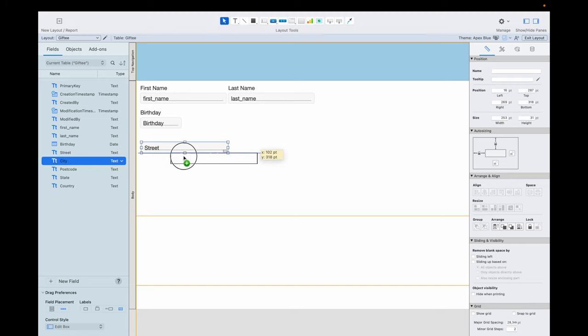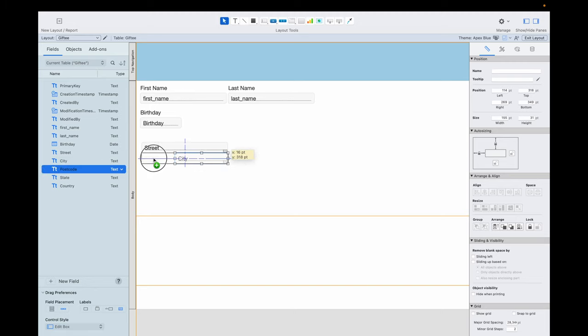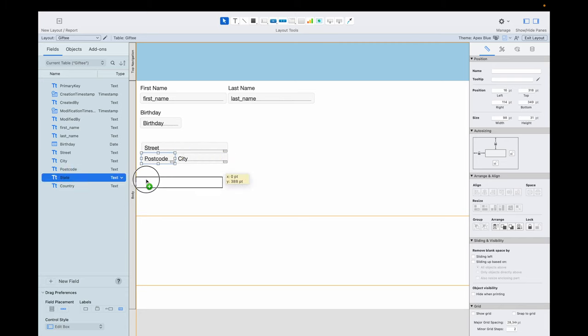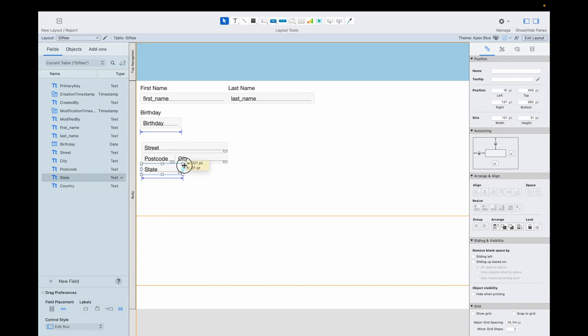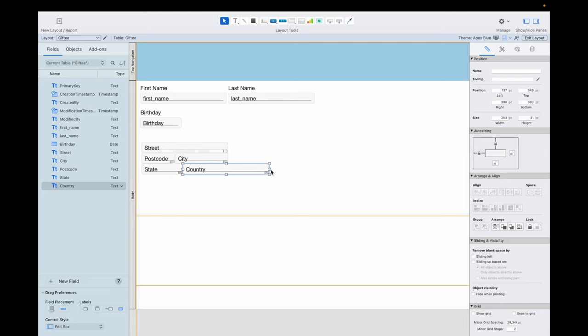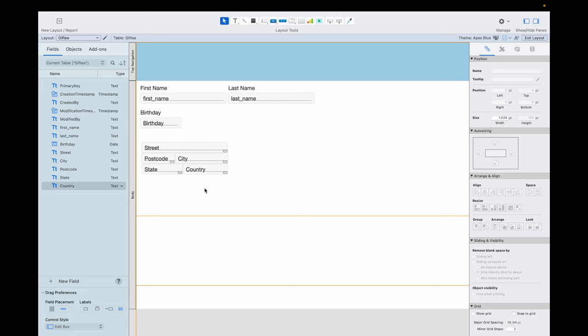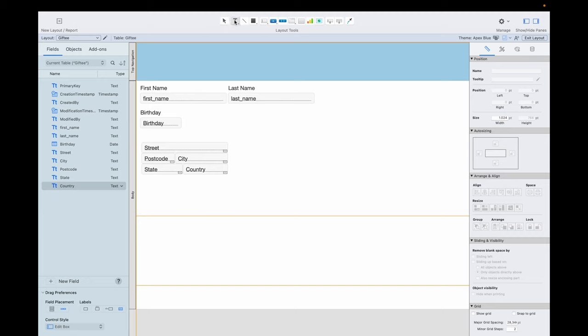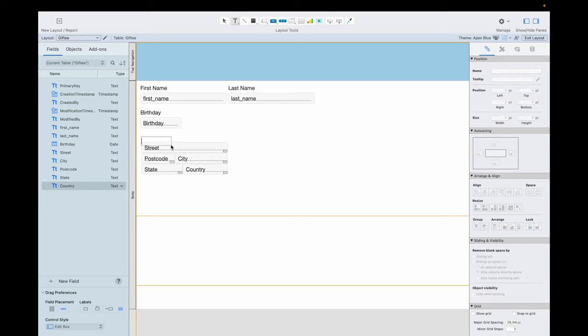And then we have here our birthday, and then the address. And here we want our labels inside of the fields. We have the street here, the city and the postcode, the state, and the country. That's it and we want here a label with the name address, so we click here on text and add address.